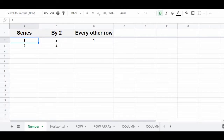In this video, I'm going to show you how to automatically create a series in Google Sheets by using Autofill. In this first example, we're going to start with ordinary numbers and automatically create a list of numbers by using Autofill.